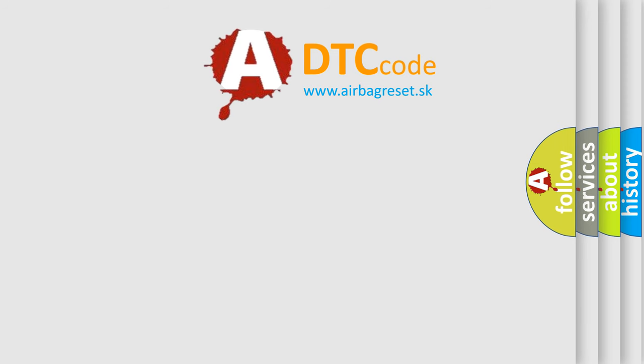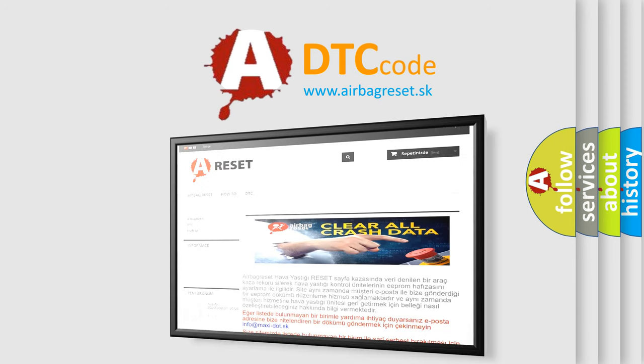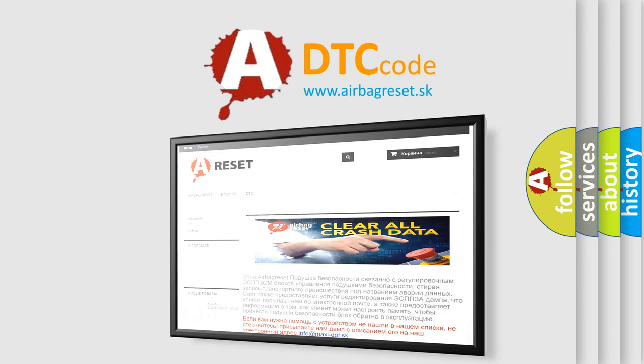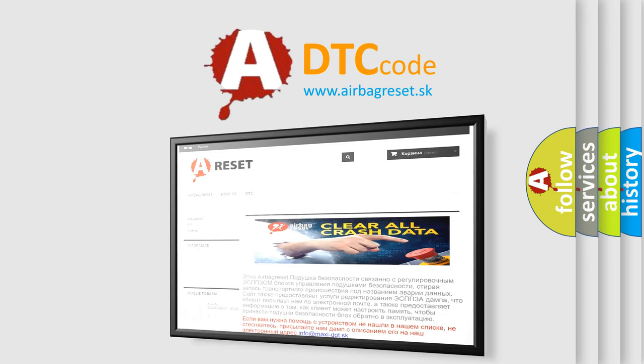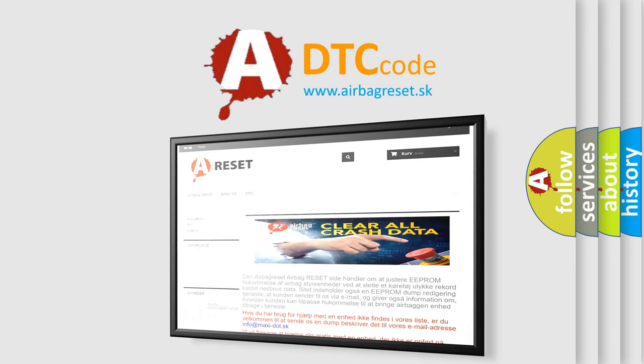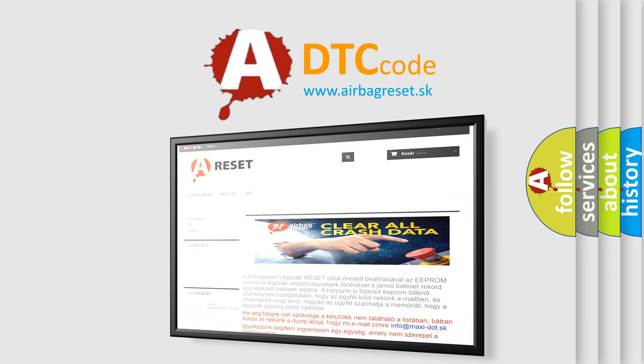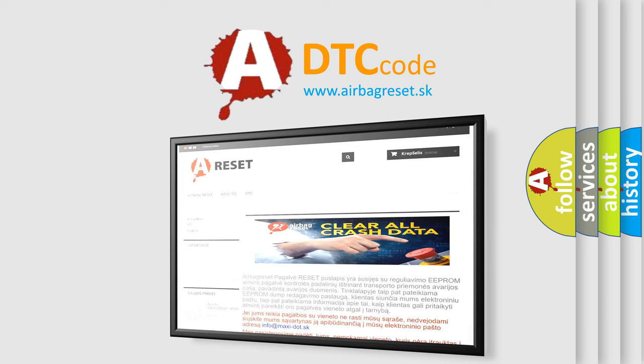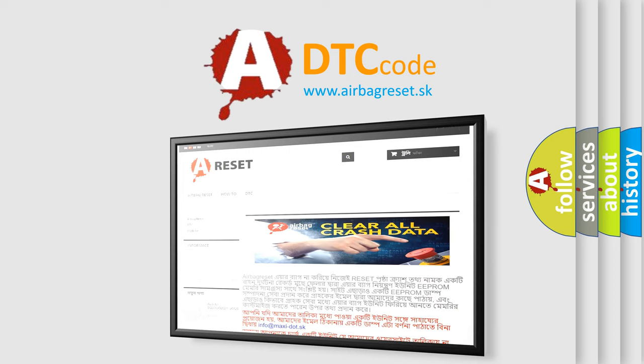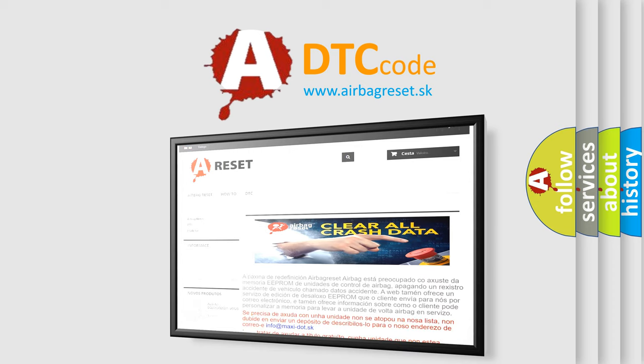The Airbag Reset website aims to provide information in 52 languages. Thank you for your attention and stay tuned for the next video.